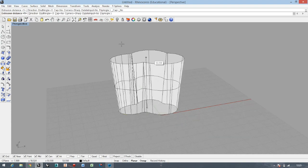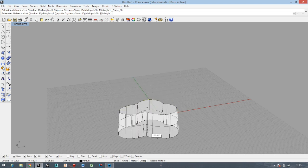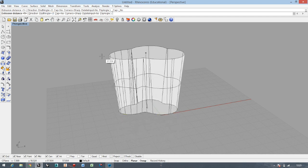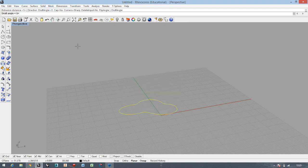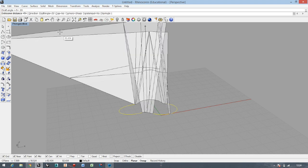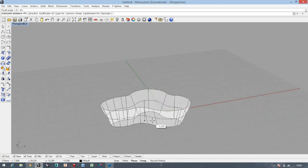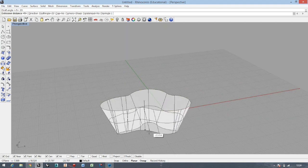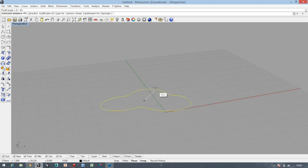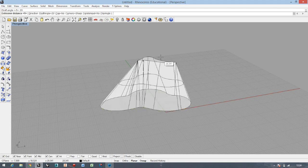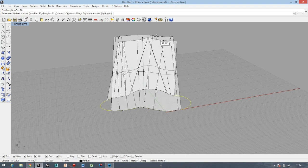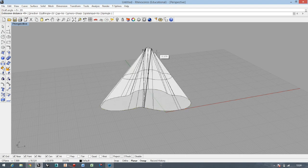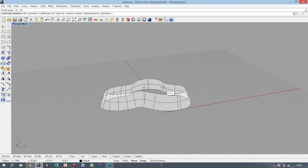In this case, you cannot do too big of an extrusion because otherwise it will intersect itself, which is wrong. Let's stick with maximum 10. You can just write 10 and enter. Look what happened - I didn't select the Cap, which is important. I want to have it solid, so I have to delete it again and do it again.